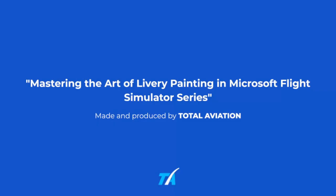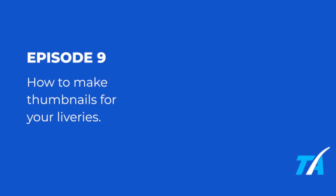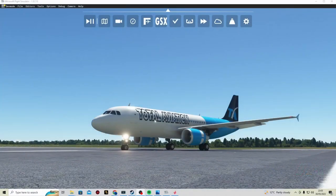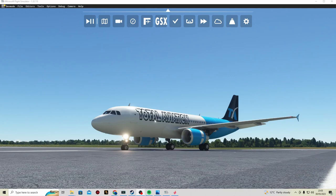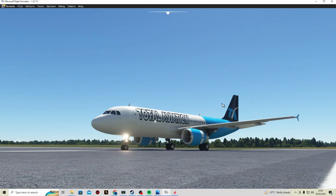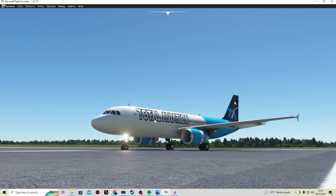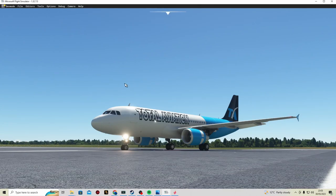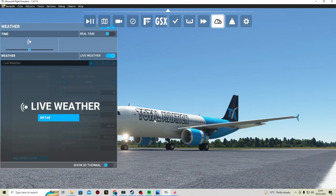Hello everyone and welcome back to Mastering the Art of Livery Painting in Microsoft Flight Simulator. This series was made and produced by Total Aviation. In today's episode, we will be doing Episode 9: How to Make Thumbnails for Your Liveries. We start this episode in Microsoft Flight Simulator. So here we are, now here's the livery in the hangar.